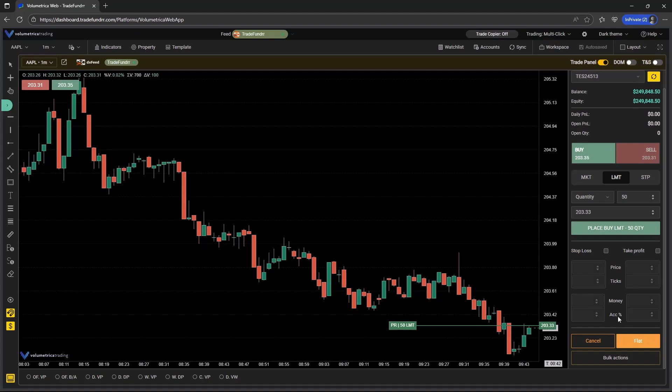And then ACC percent is account percent. So that's going to refer to the overall account balance, meaning you want to risk 1% of your account, whatever your account balance is. 1% and your take profit is going to be 2% to 3%. And again, this refers to your overall account balance.